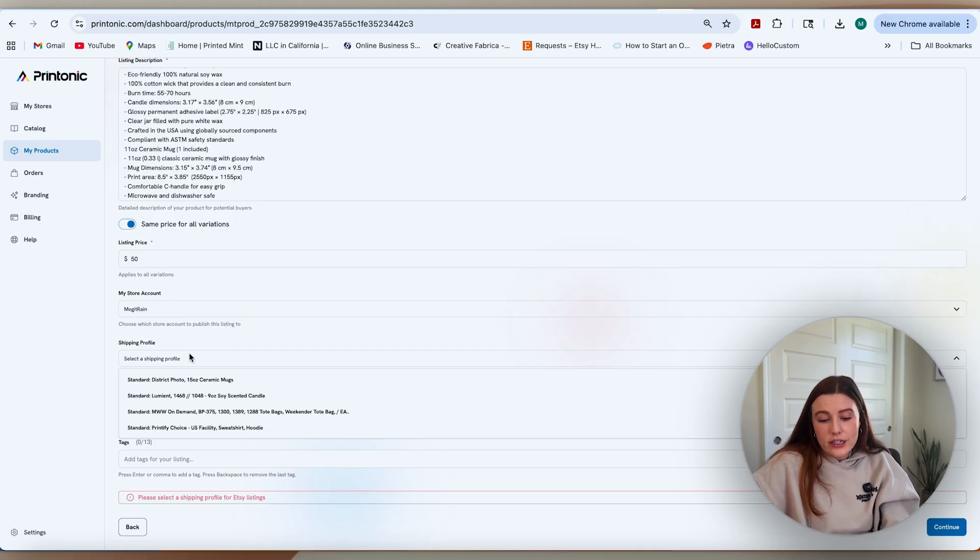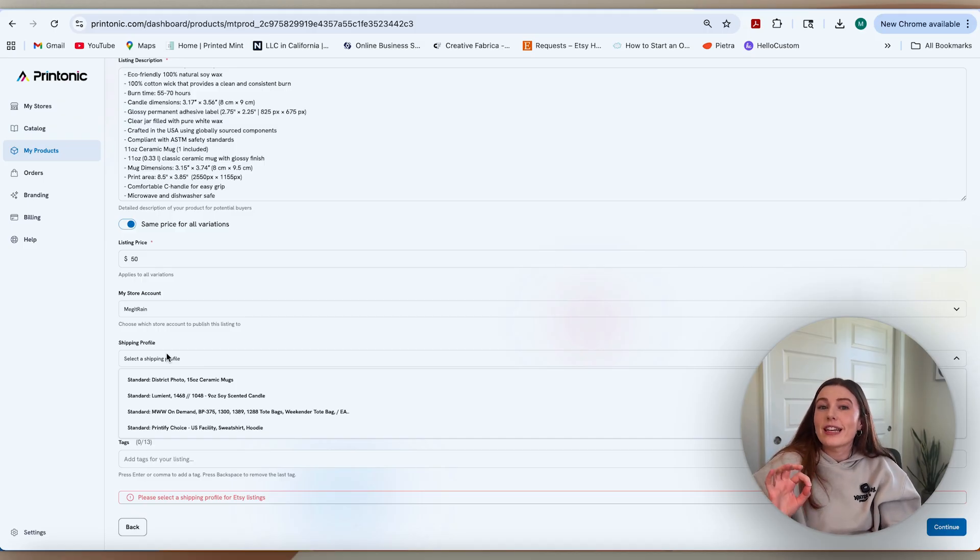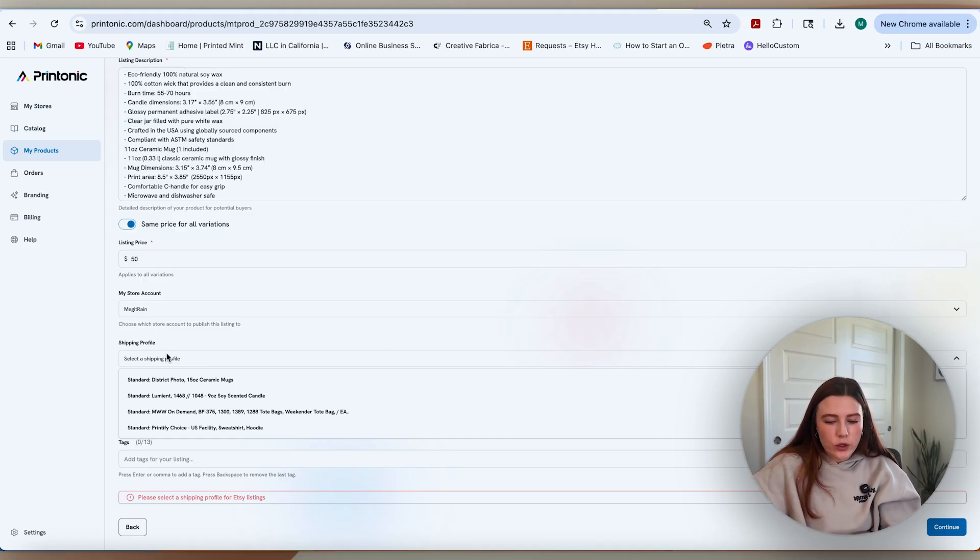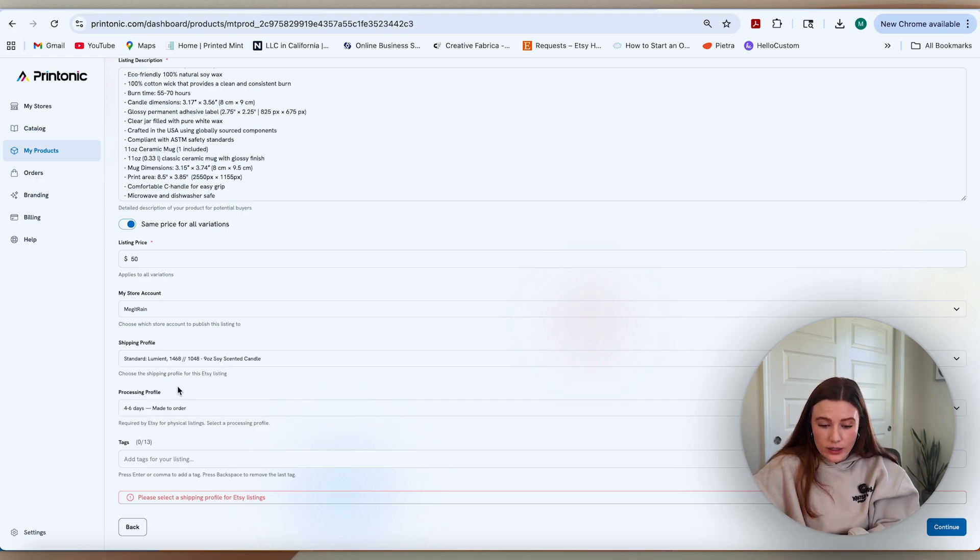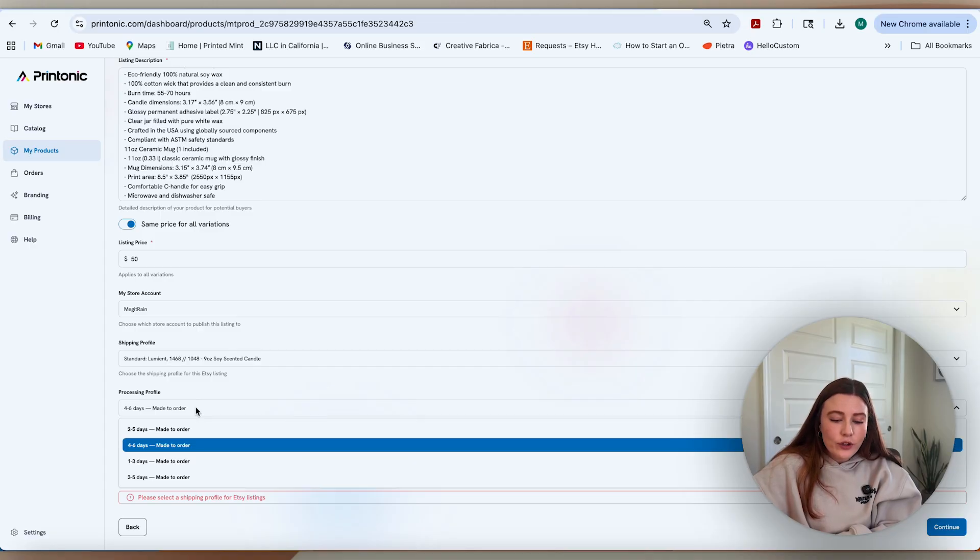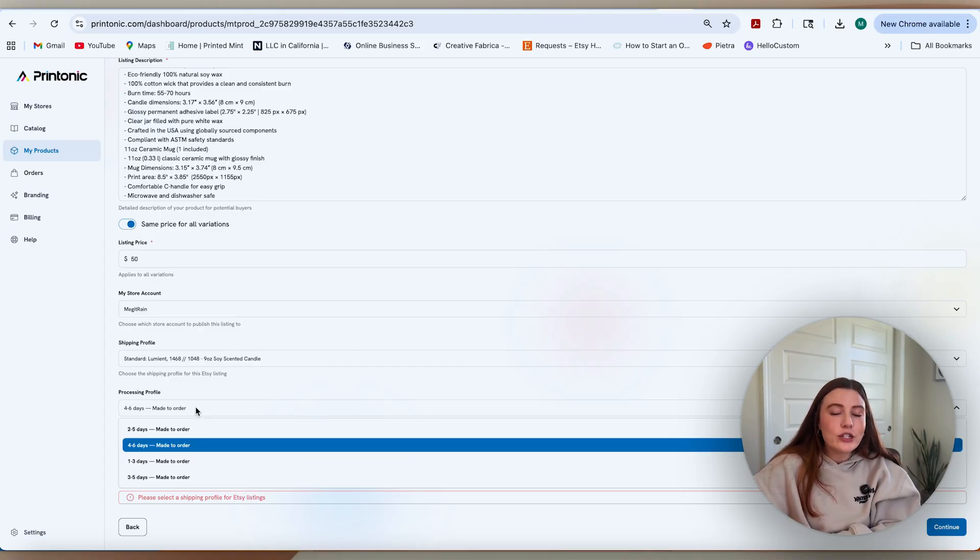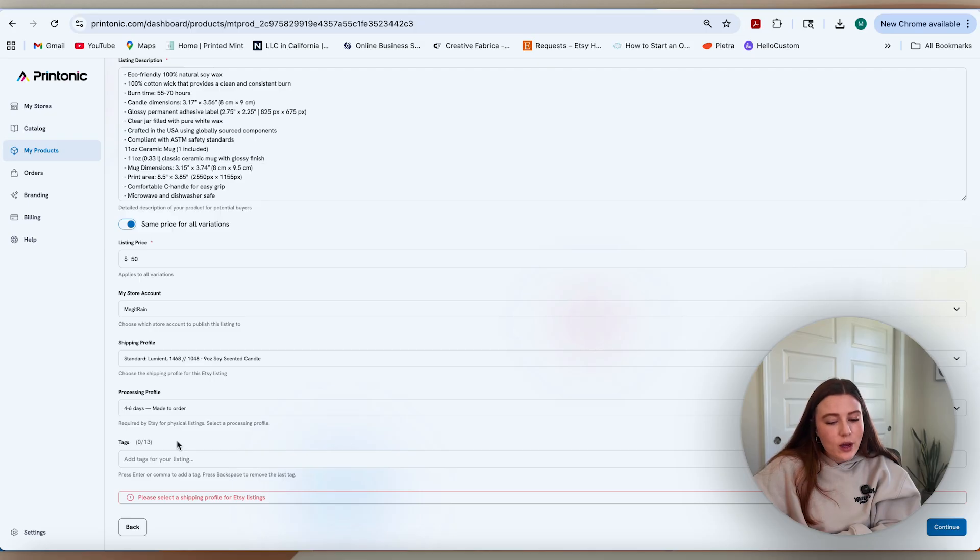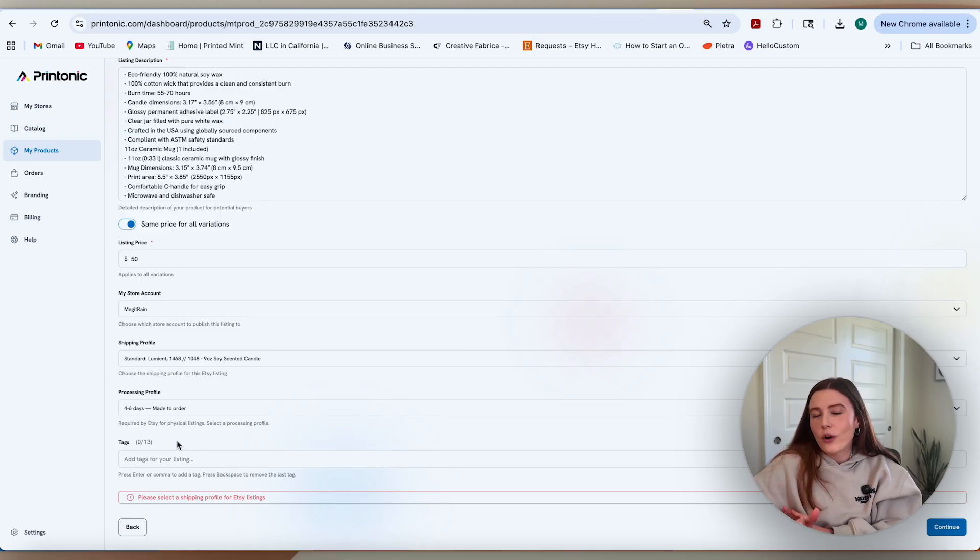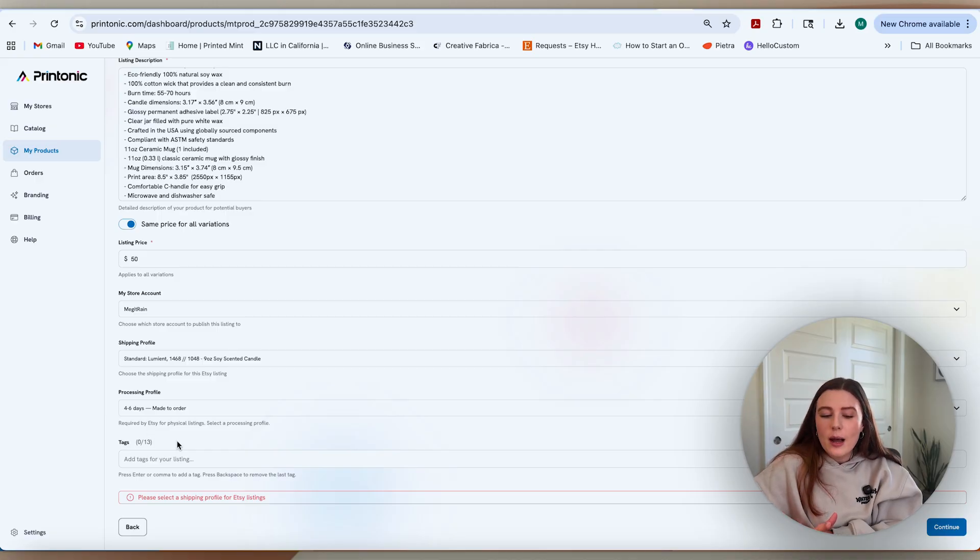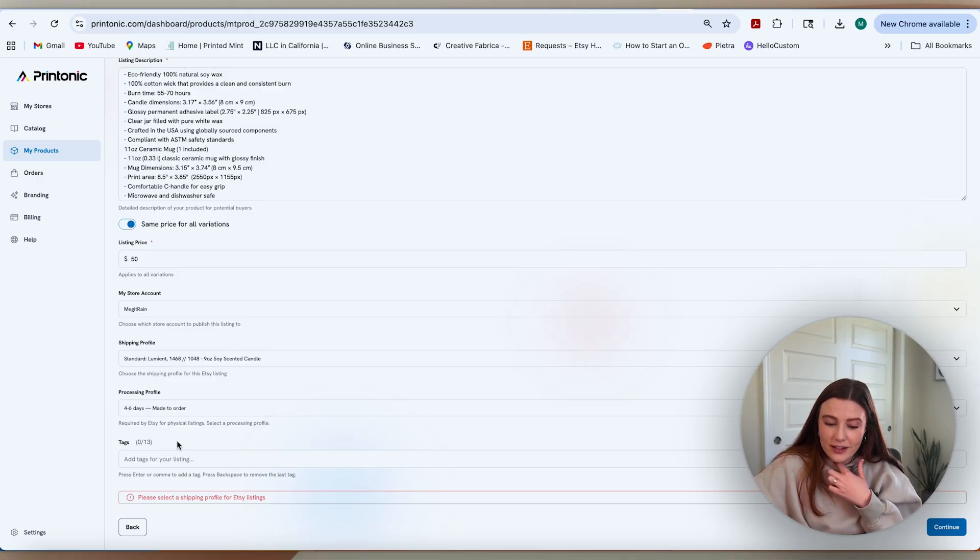After you select the store, you're going to have to select a shipping profile. I haven't created a shipping profile for Printonic yet in my Etsy account, which we will do, but for now I'm just going to include Lumiant and I will set that up momentarily. My processing profile, I'm going to include the longest one that they offer just because we are approaching Q4. I do think that this product will get out sooner, but it's required to include one. I think still around four to six days is reasonable, but they do have shipping timelines that should be getting out faster than that, which is exciting.